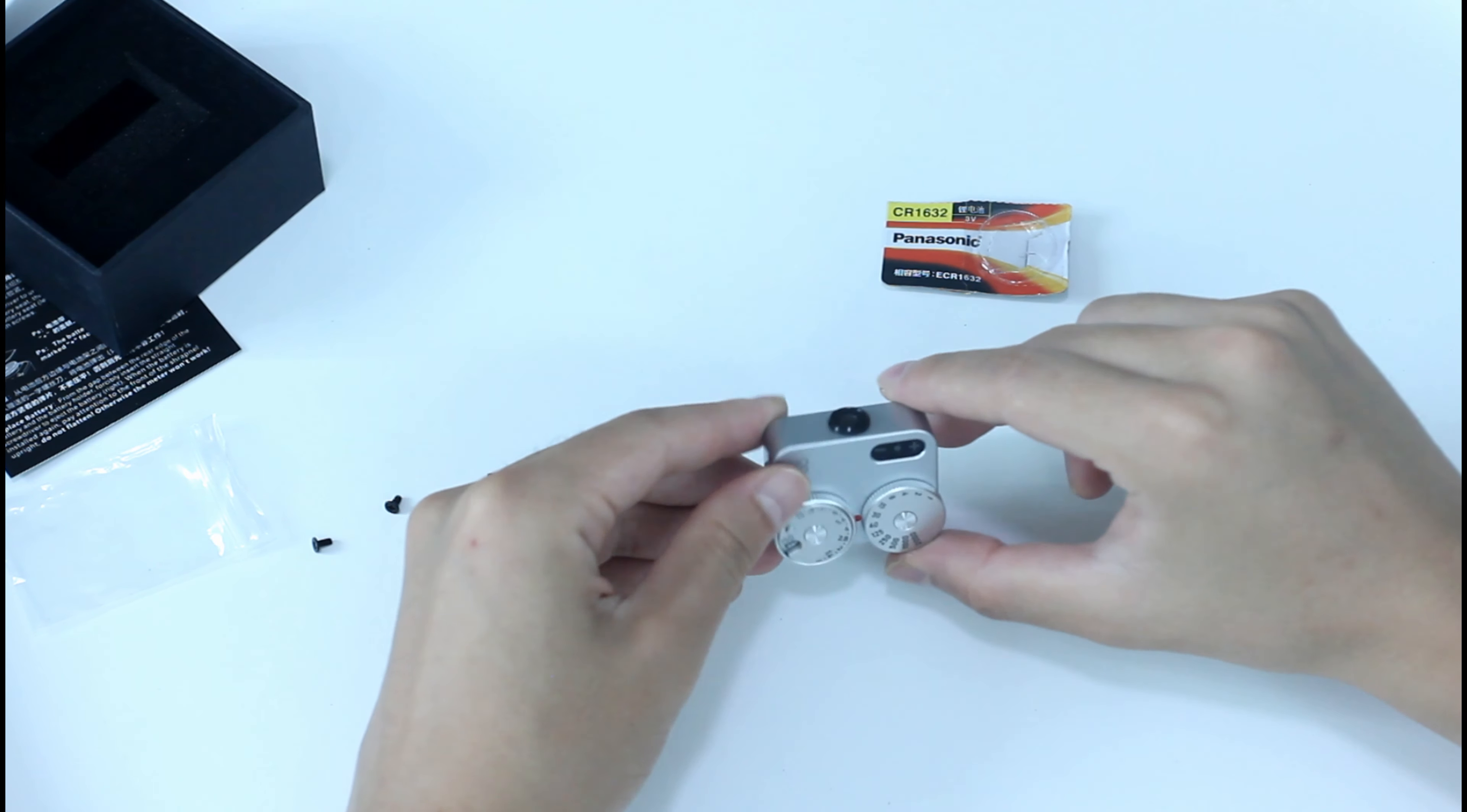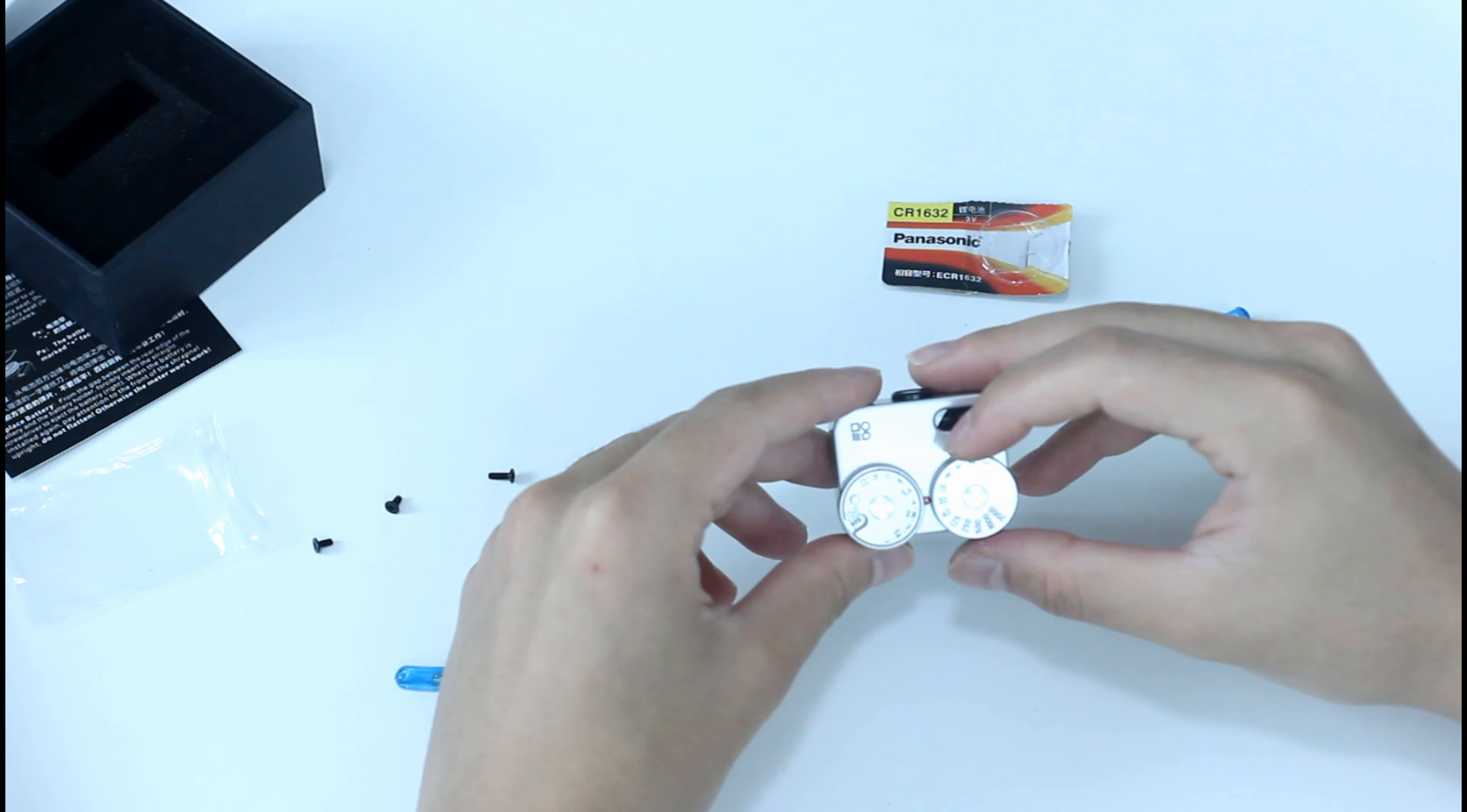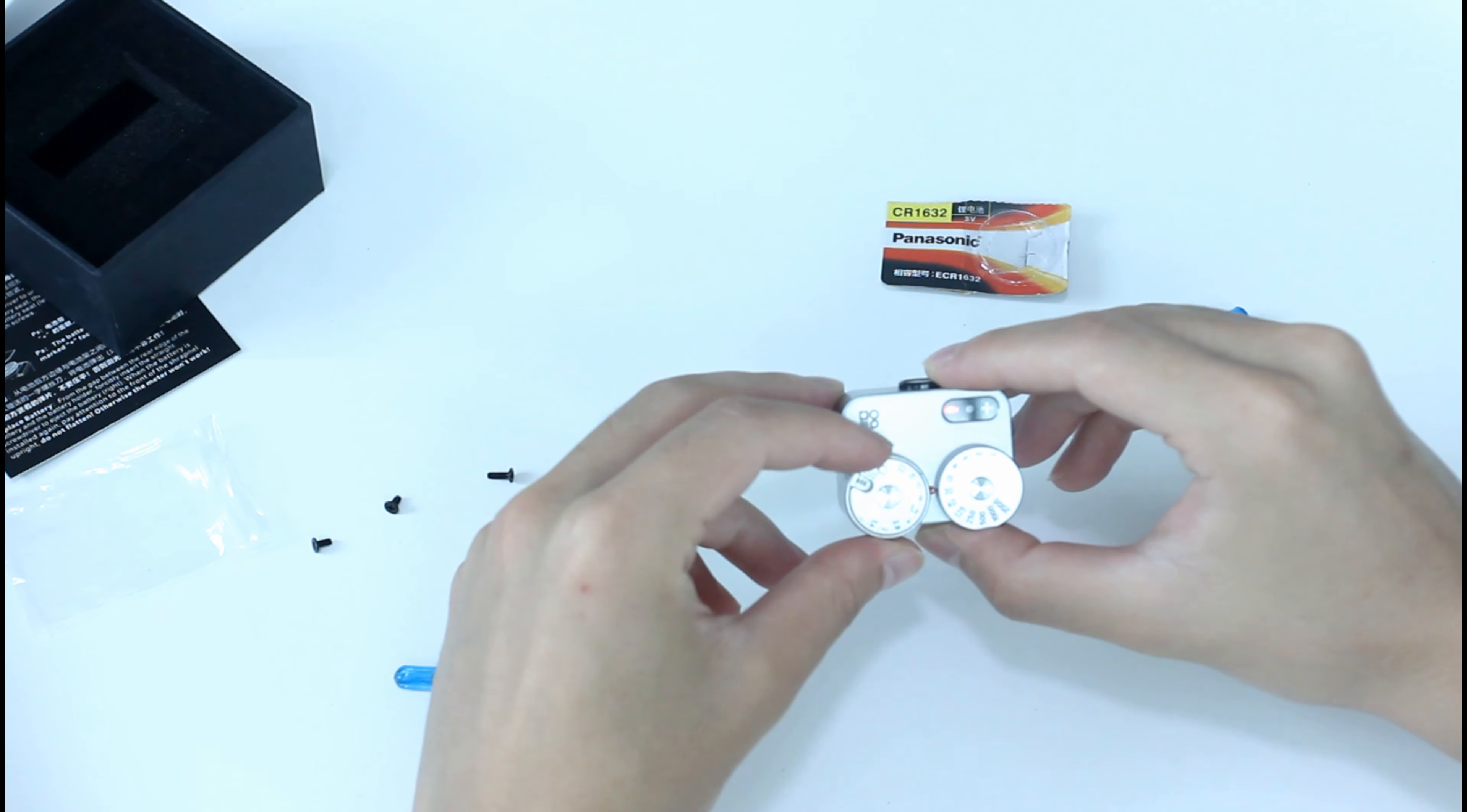On top of the meter, there are two dials. The right one represents shutter speed which ranges from one second to one two-thousandth second. And the left dial represents aperture, ranging from f1 to f22.